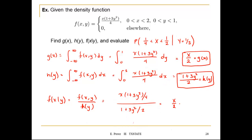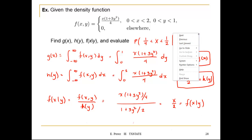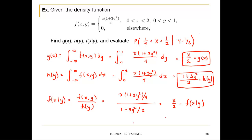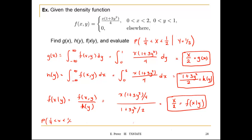The solution simplifies to x over 2, which is your conditional distribution. Now for the probability evaluation: P(1/4 ≤ x ≤ 1/2 | y = 1/3) is the integration from 1/4 to 1/2 of x divided by 2 dx, and that equals 3 over 64.